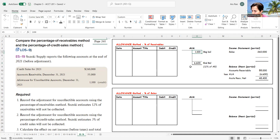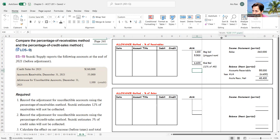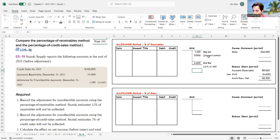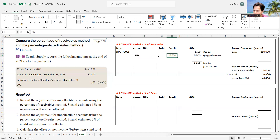I already had $1,100 in the account. So if I want the desired ending balance to be $6,600, I need to plug in $5,500. The only way anything happens in the T-account is by a journal entry. So on December 31st, I need to credit the allowance for uncollectible accounts $5,500, which means I debit bad debt expense $5,500.